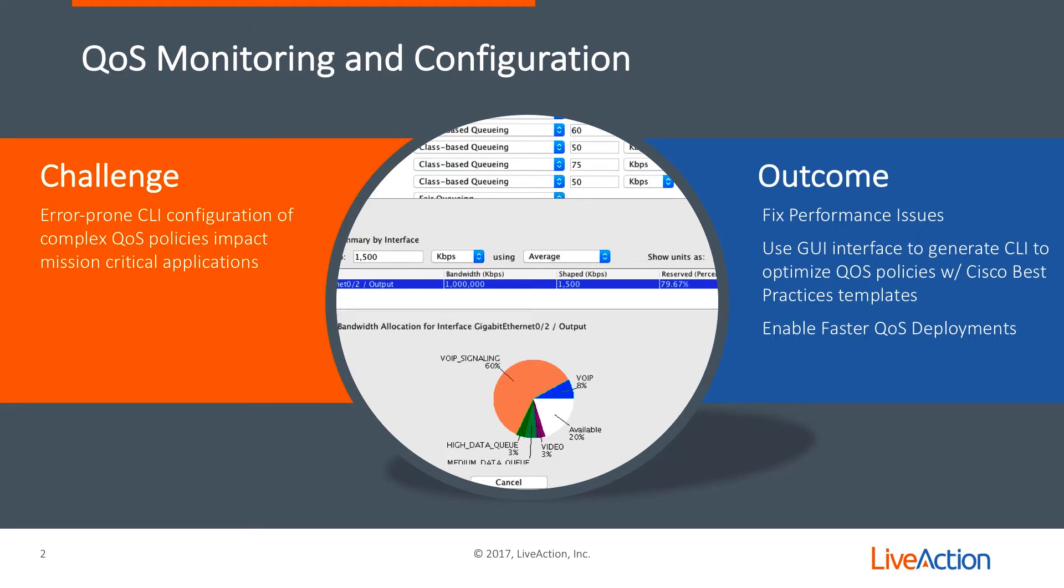By using LiveNX, performance issues are resolved. Use a simple GUI interface to generate CLI to optimize your QoS deployments, as well as ensure that those QoS deployments are successful and quick.